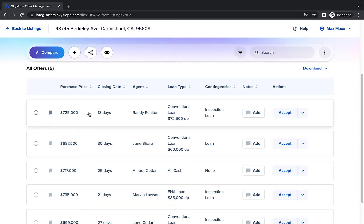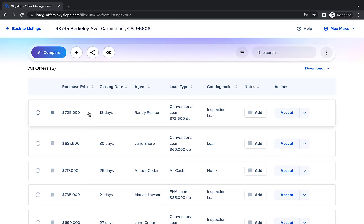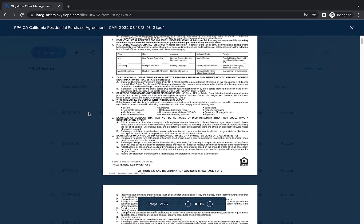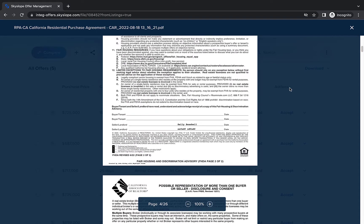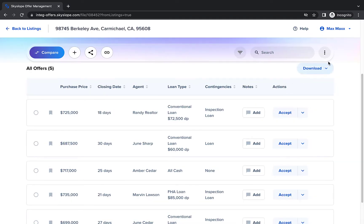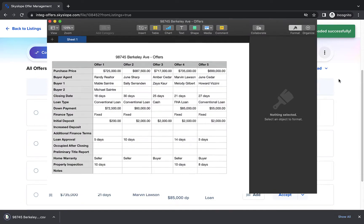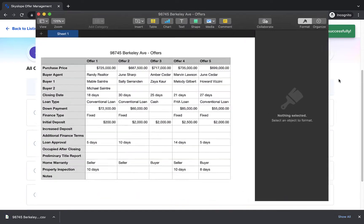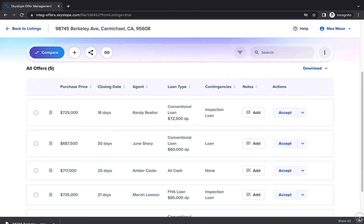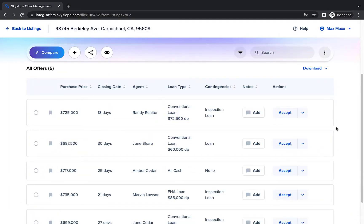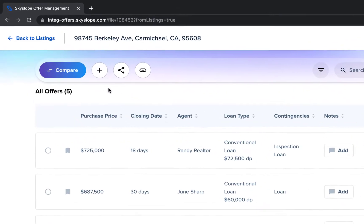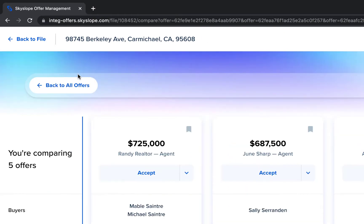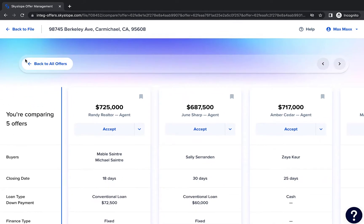You can click on any offer to view the formal offer form that was submitted, or use the Download CSV option to view all the offers in a spreadsheet. But the reason we're here is to look at the offer management tool that will allow you and your clients to work together to select the best offer. Let's start by clicking on Compare to switch to the Compare view.